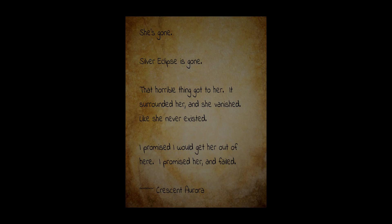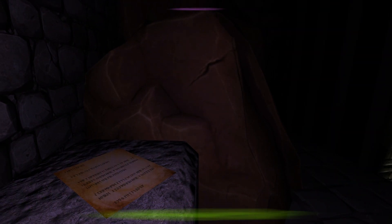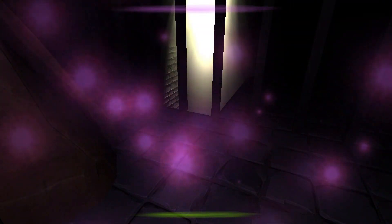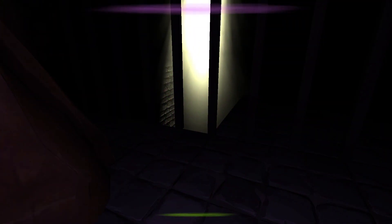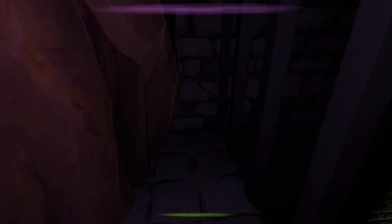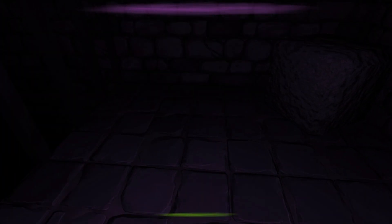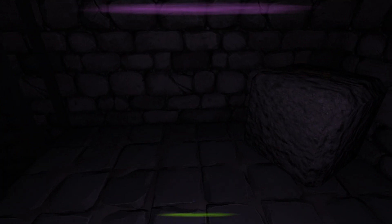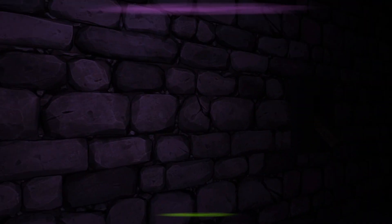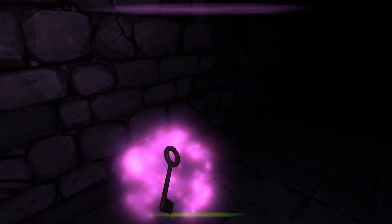She's gone. Silver Eclipse is gone. That horrible thing got to her. It surrounded her and she vanished like she never existed. I promised to get her out of here. I promised her and failed. Oh boy. Oh gosh. That is terrifying. I literally am having goosebumps again already. And we just started playing this.